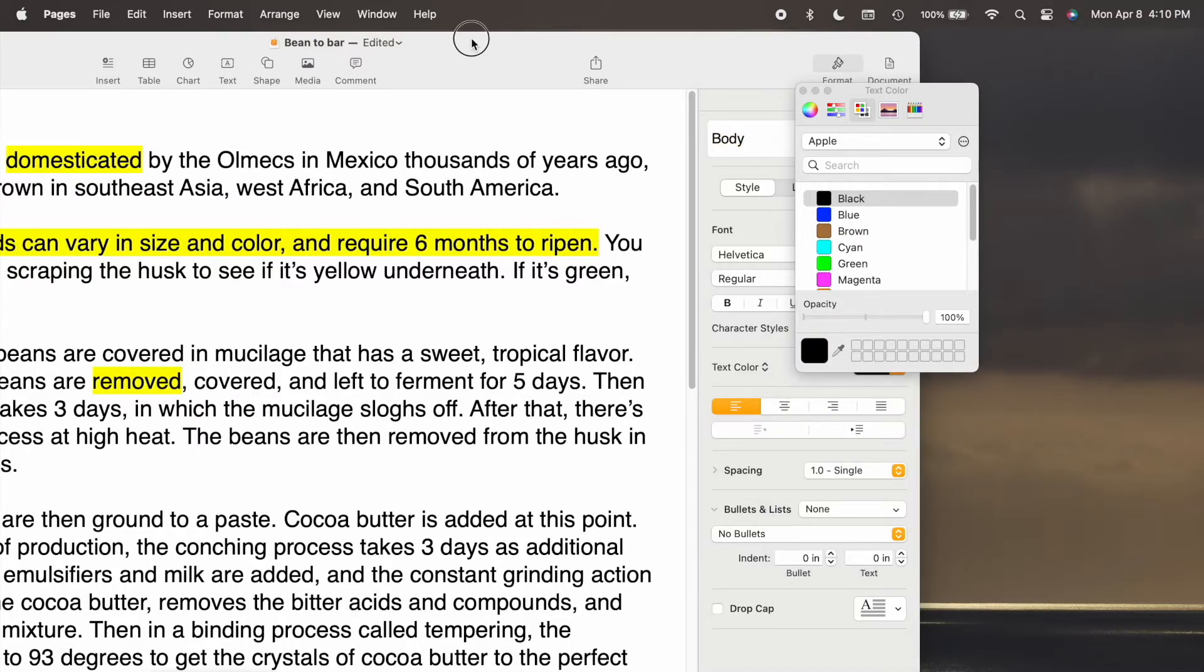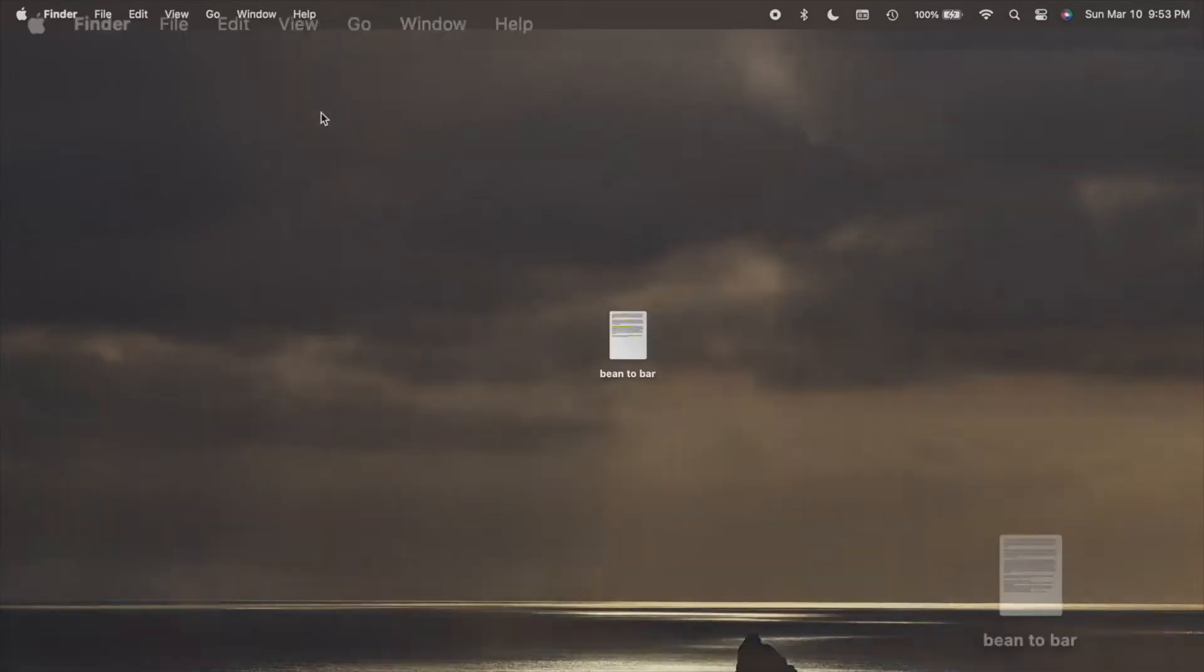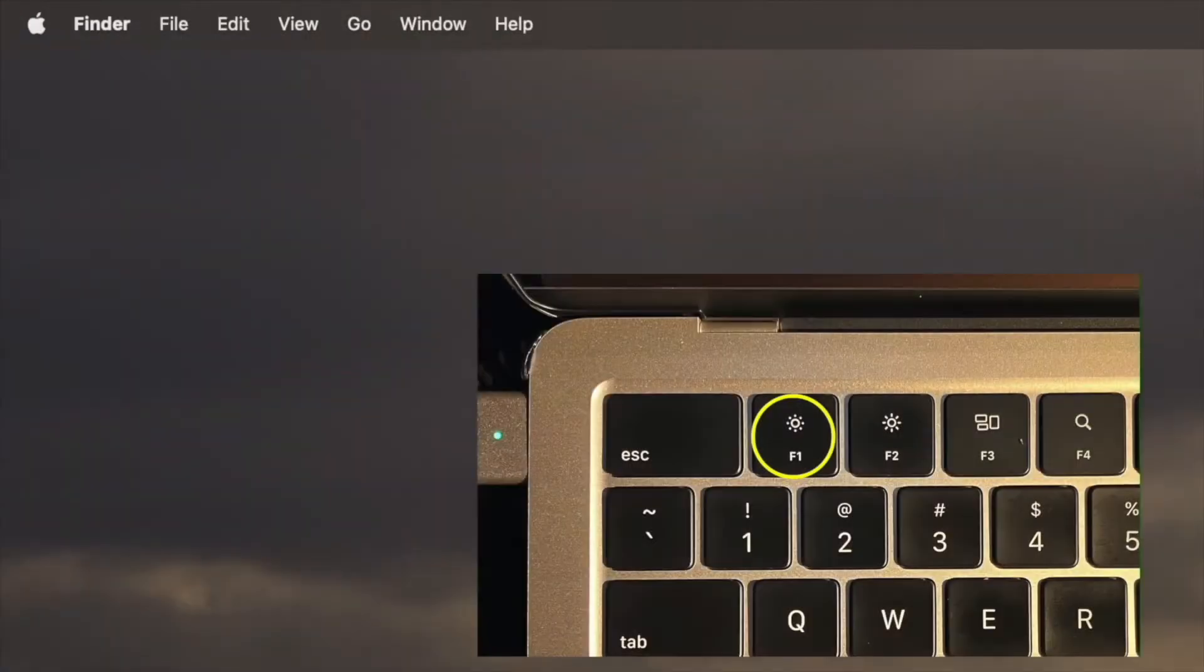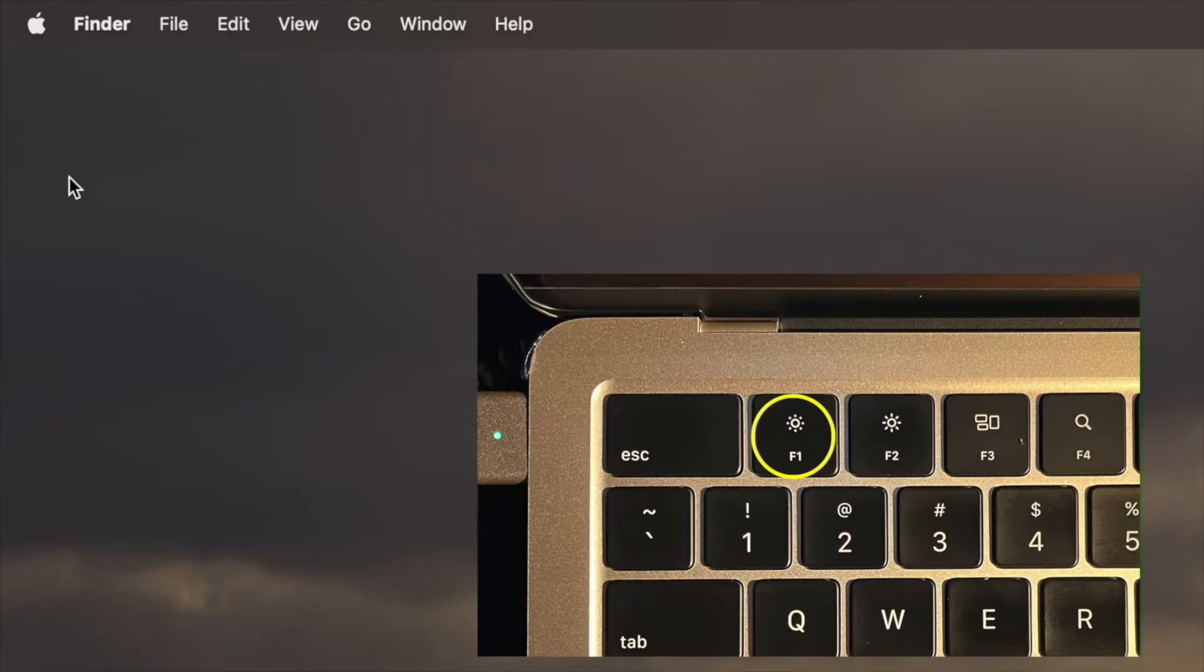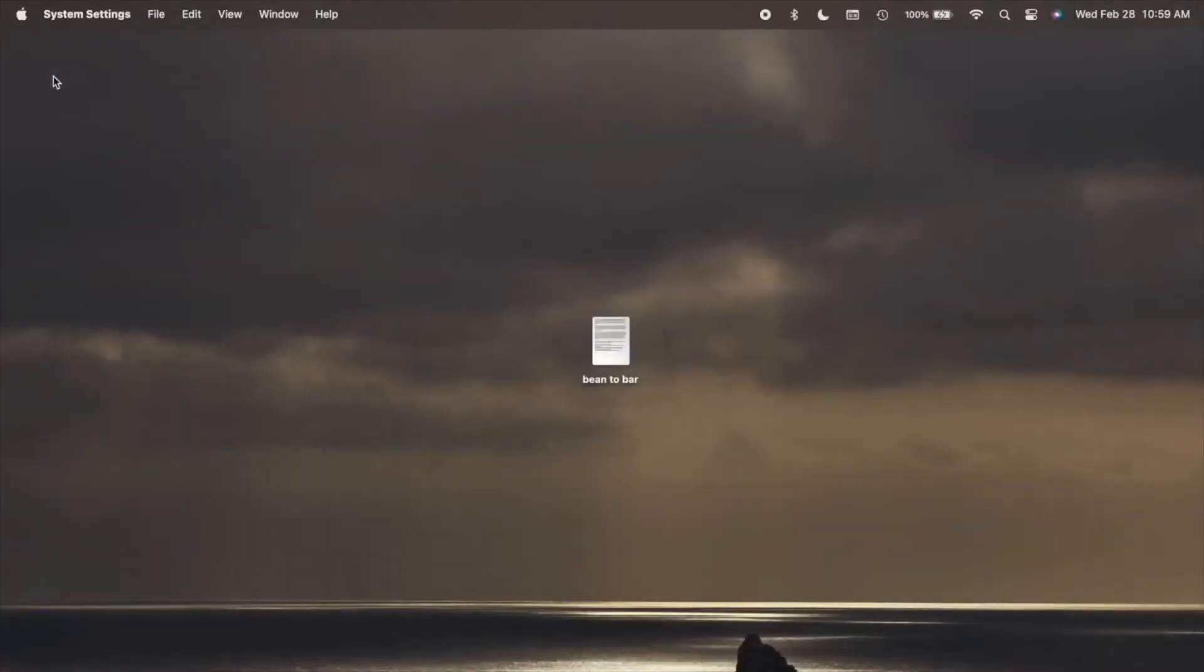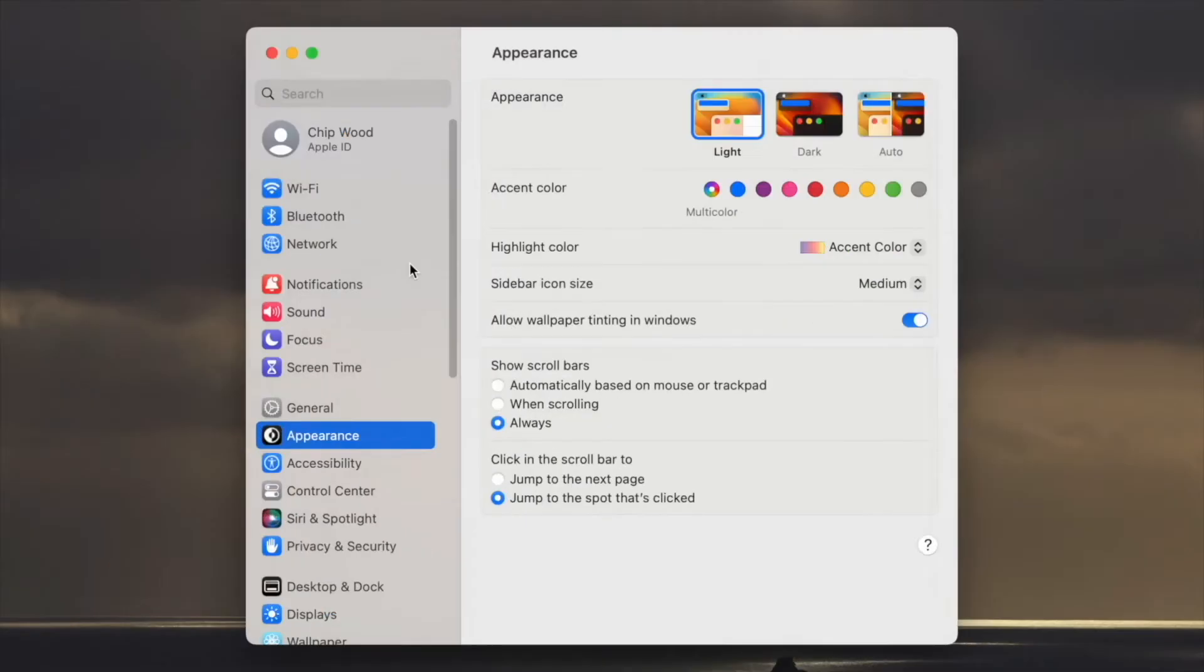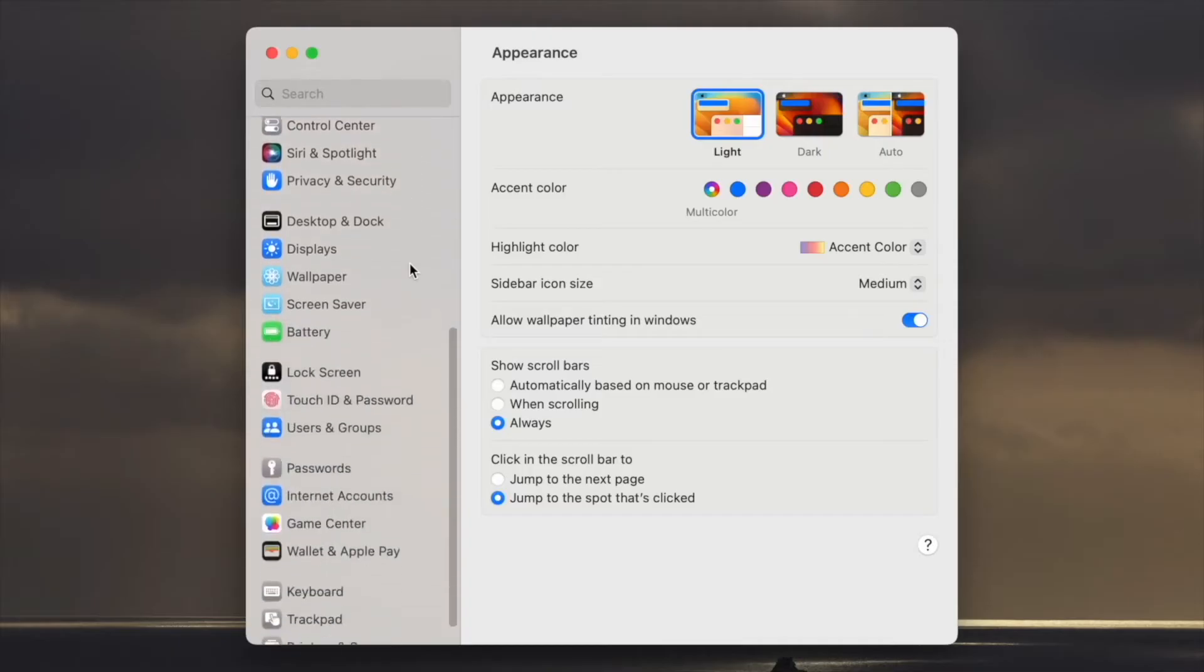The second method is less intuitive. We'll begin by changing the function of the F1 key, which usually controls brightness. On your desktop, go to the Apple menu and scroll to System Settings.